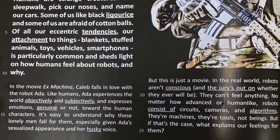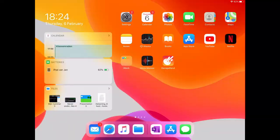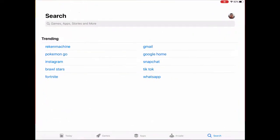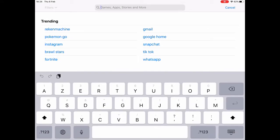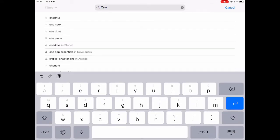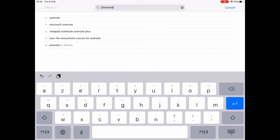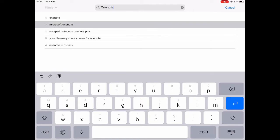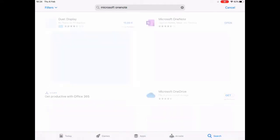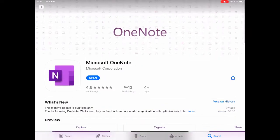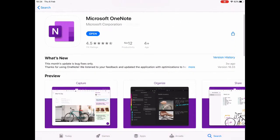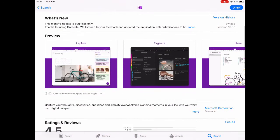I will be using my iPad and the app I'm going to use is Microsoft OneNote. To install it, I'm going to the App Store, looking for Microsoft OneNote, and installing it. If you have a Microsoft account, you can log in and sync all your notes with your other devices and your Microsoft cloud account.